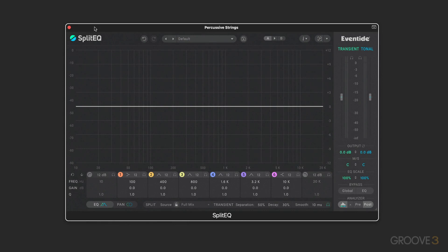This is a really interesting plug-in. It uses Eventide's Structural Split technology to split incoming audio into its transient and tonal components — in other words, the attack and the sustain portion of the sound. They're separated for up to eight bands of individual EQ and independent frequency-specific panning. So it's a really interesting non-traditional EQ plug-in where you can EQ and pan the attack or transient portion of the signal separately from the tonal or sustain portion. It can be used to enhance, repair, or rebalance, and it works with both left/right and mid-side panning, so you can get some interesting imaging going on.